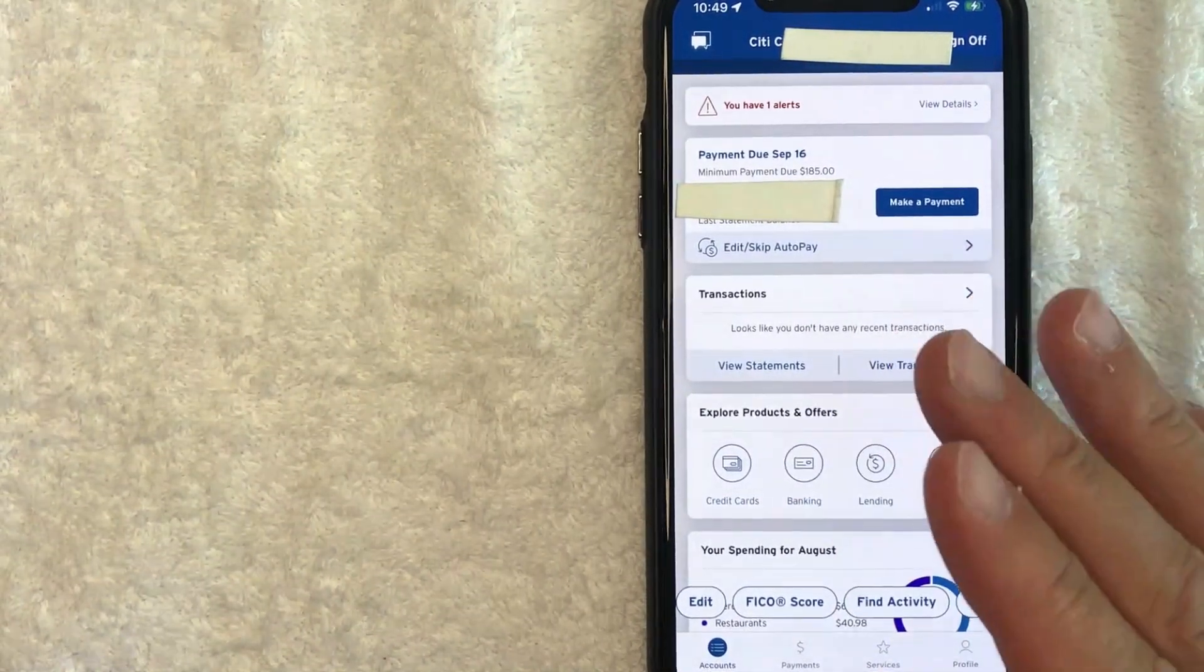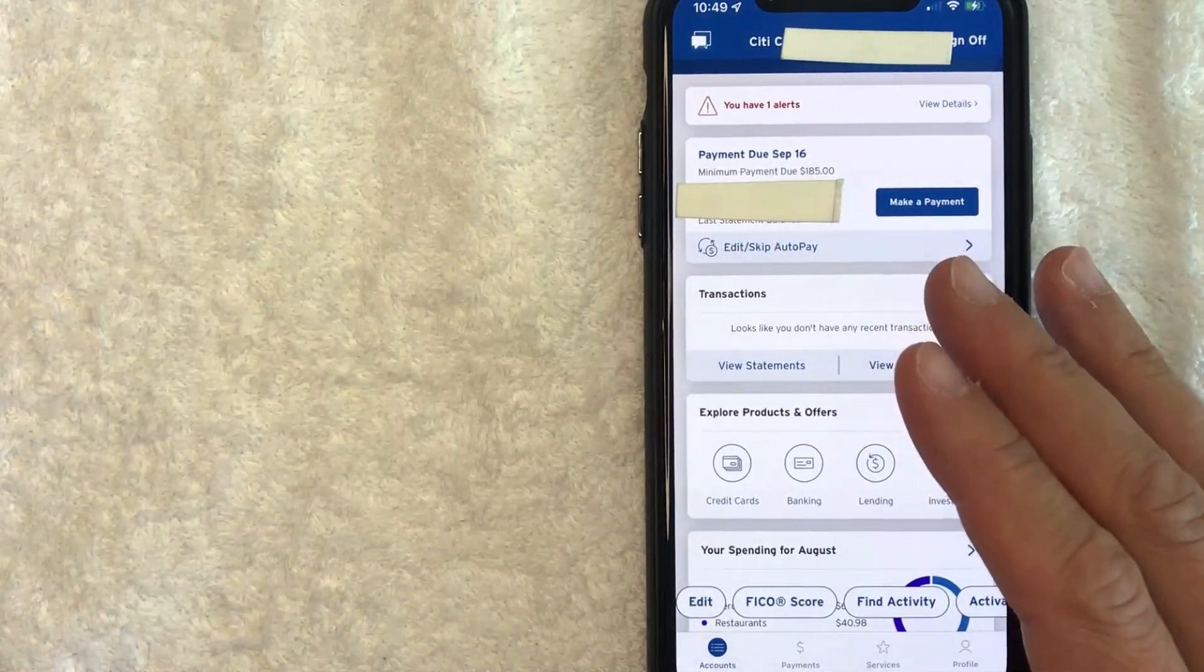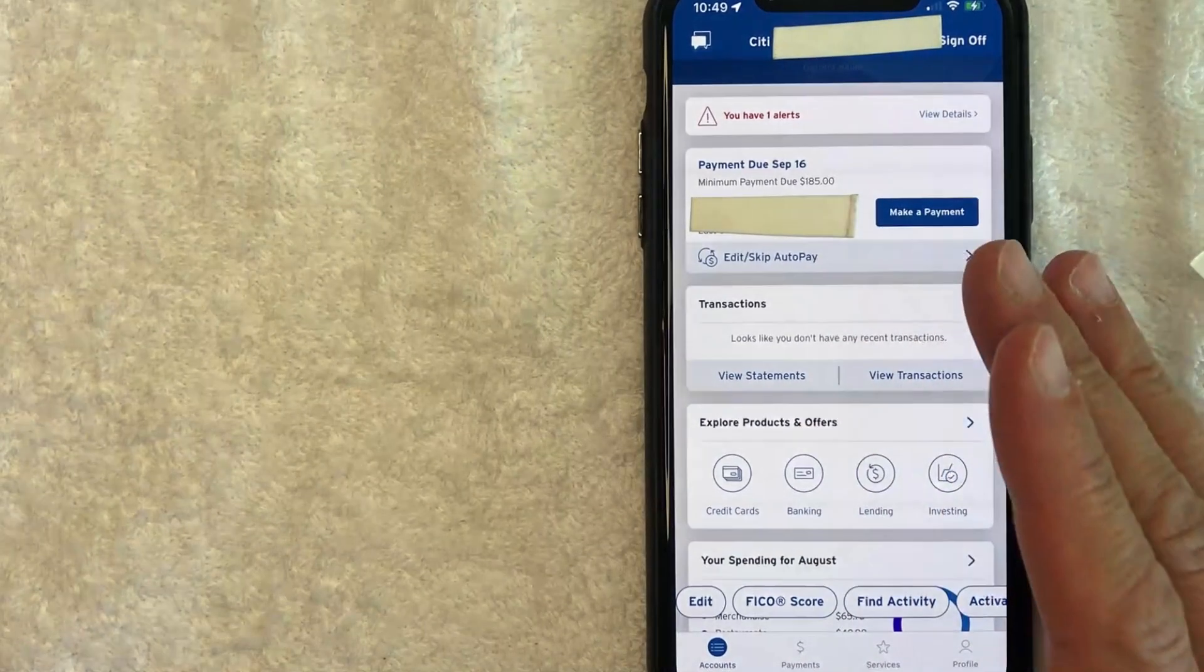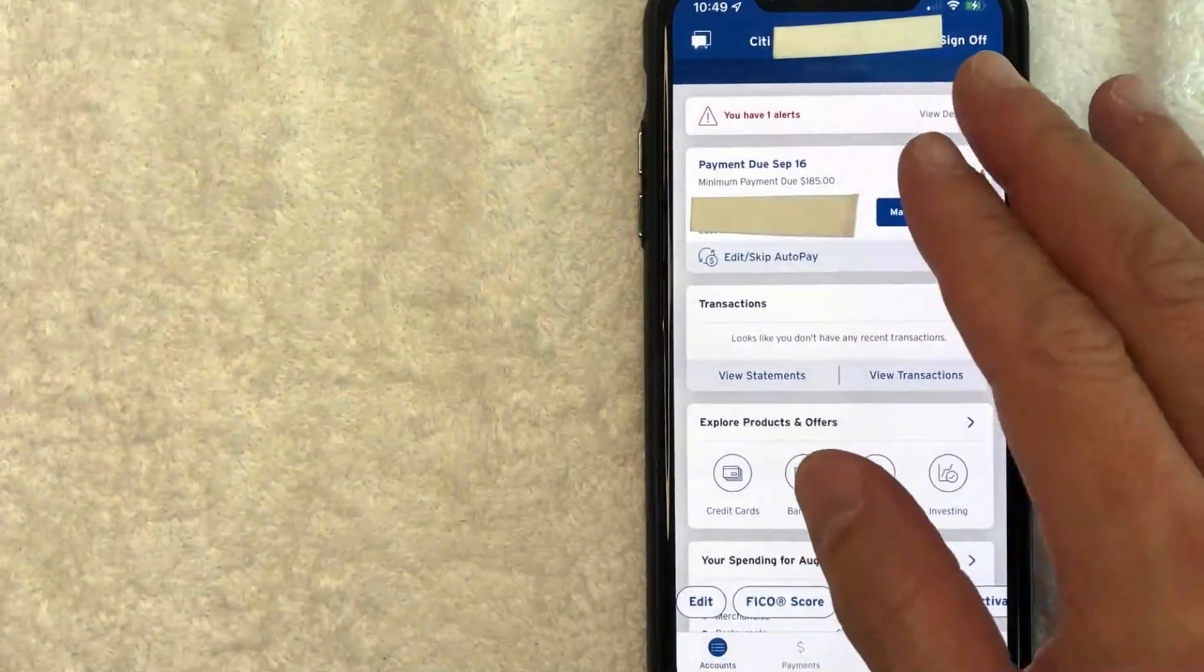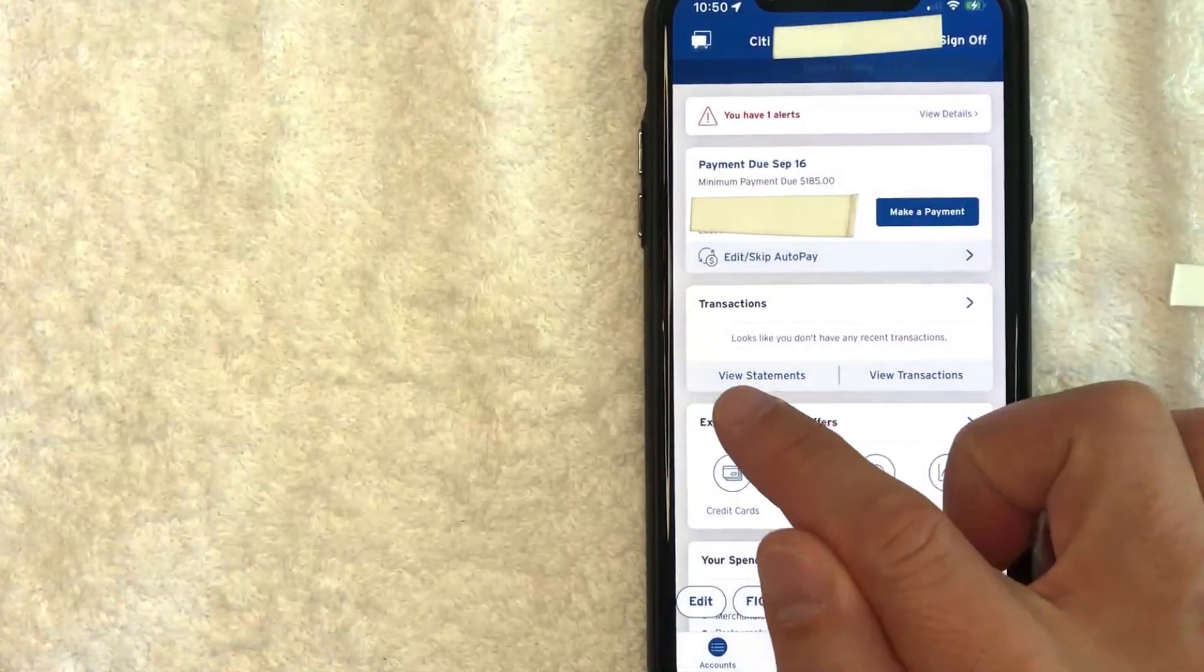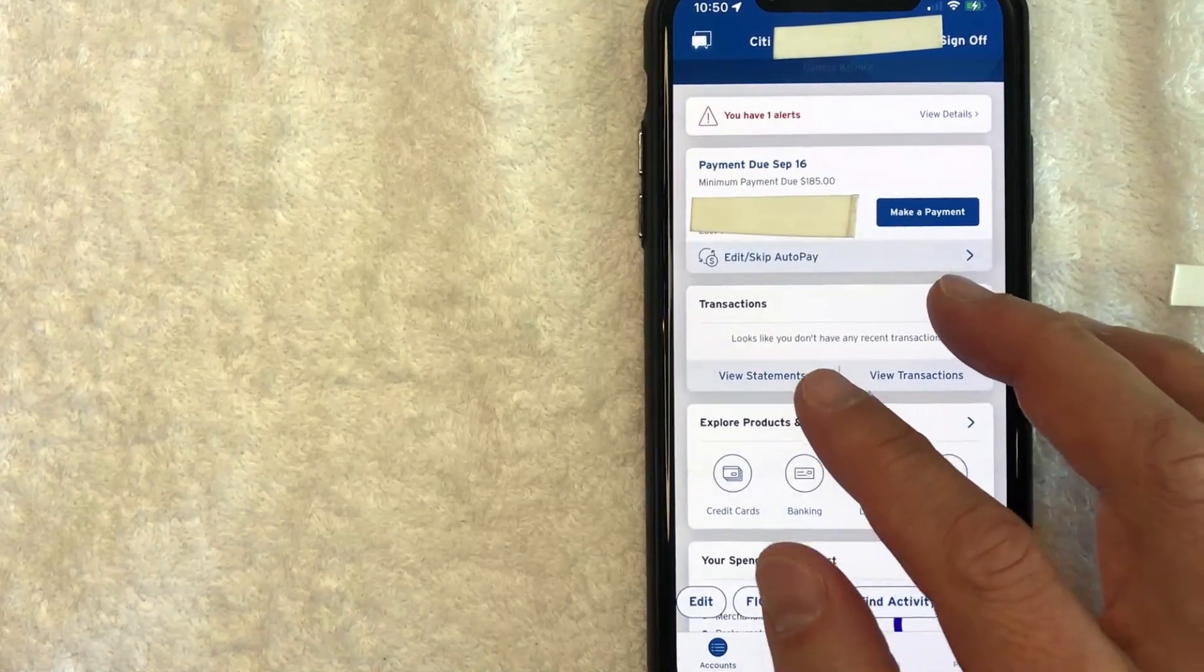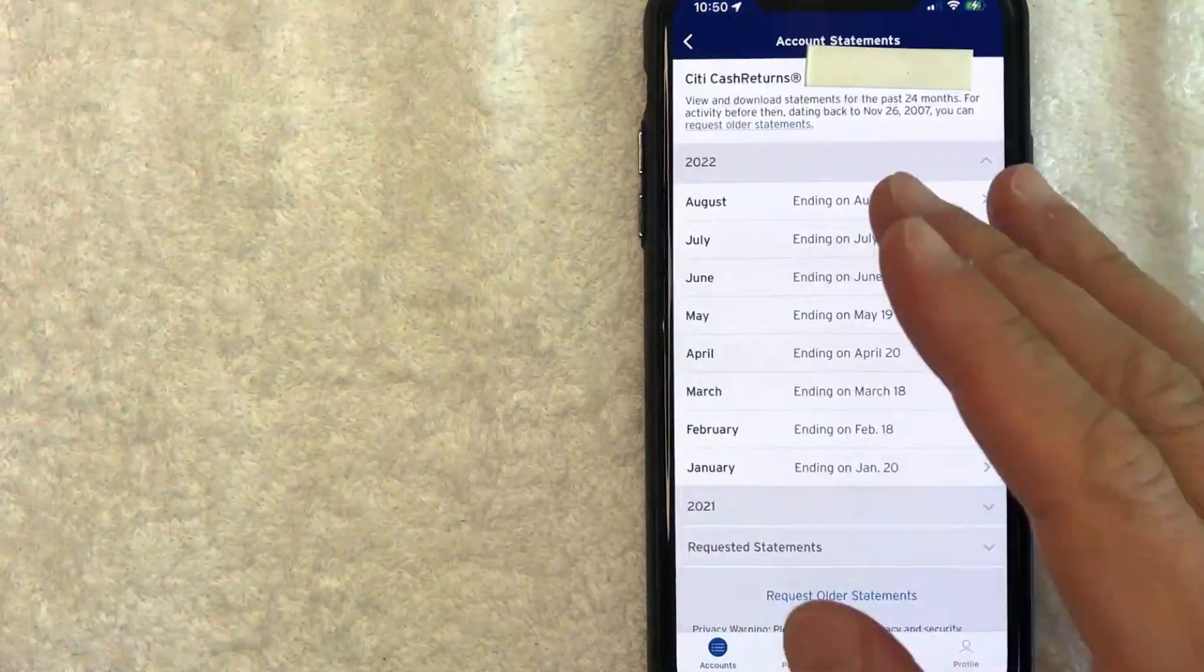However, if you're looking to find your 16-digit Citi credit card number inside your account online, generally that number is going to be blurred for security reasons. So I'm going to show you a workaround. First, what you want to do is don't click on the image of your credit card. What you want to do is scroll down until you see this button here called statements. I'm going to click there now.